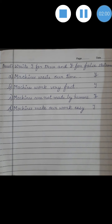Now, true-false. You have to write T for true and F for the false statements. Number 1: Machines waste our time. Tell me babies, do machines really waste our time or do they save our time? Yes, they save our time. So the answer is false.